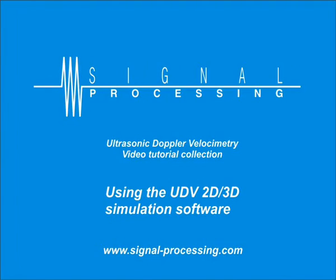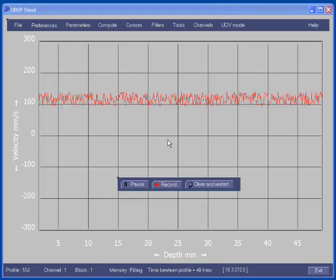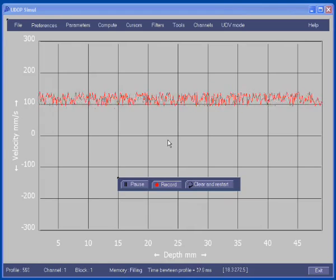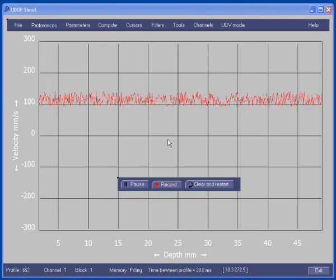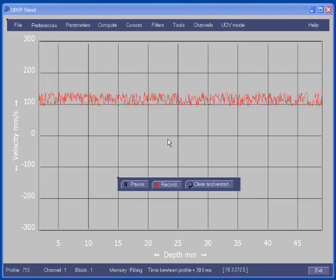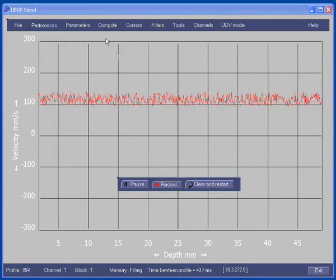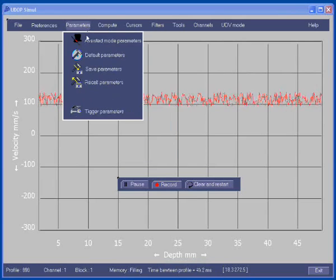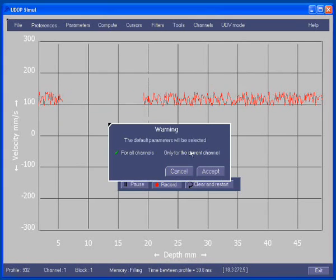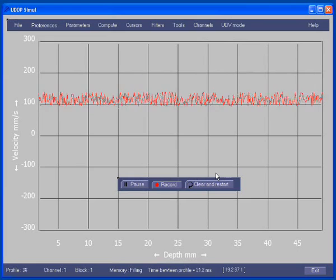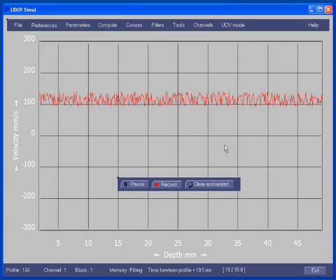This video will show you how to use the UDV2D3D simulation software. As the simulation software is included in UDOP, let's start UDOP. As the UDV2D3D simulation software uses parameters coming from channel 10, we highly recommend you to select the default parameters. Then we can go into the UDV2D3D simulation software.